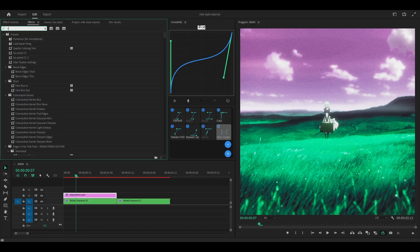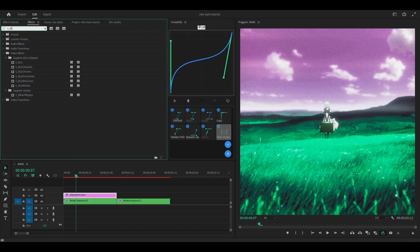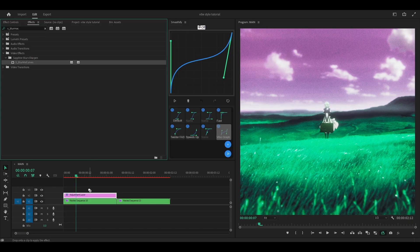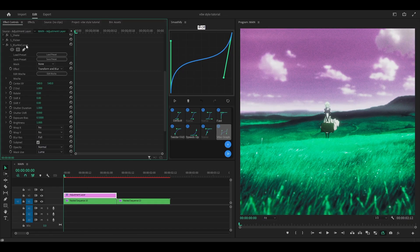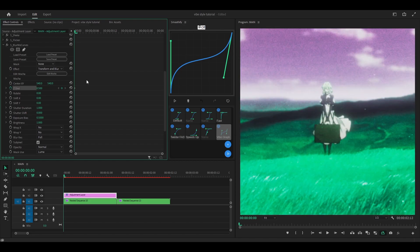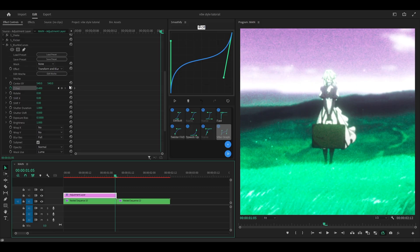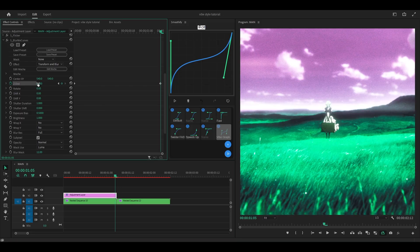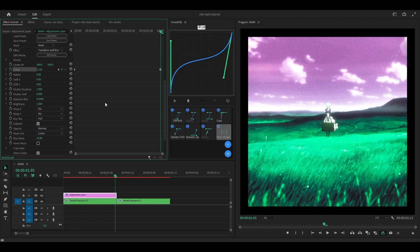Now we're going to add on S_BlurMoCurves, found underneath Sapphire Blur Sharpen, onto the adjustment layer. We're going to use this to make the zoom transition. You want to keyframe the Z-List at the start and set it to something like 0.5, depending on where your character is. She's in the distance, so I could go even further — 0.4 instead. Head to your last frame and reset this back to 1. Actually, change this to 1.1 instead, which might help us later on.